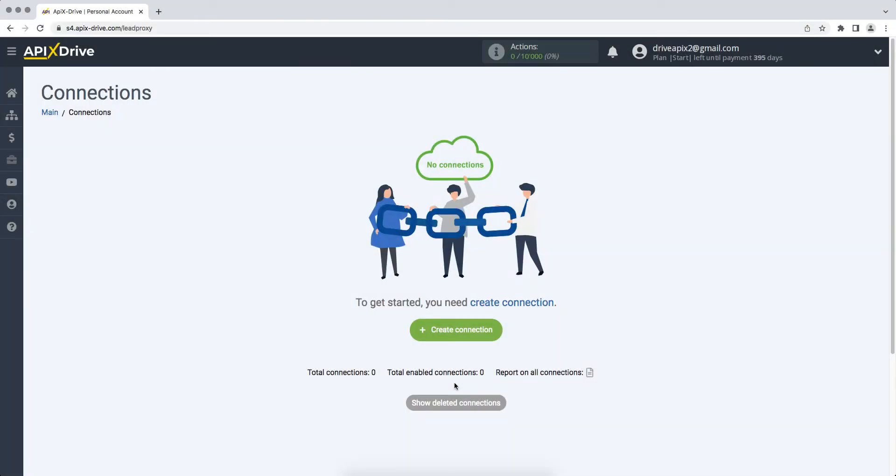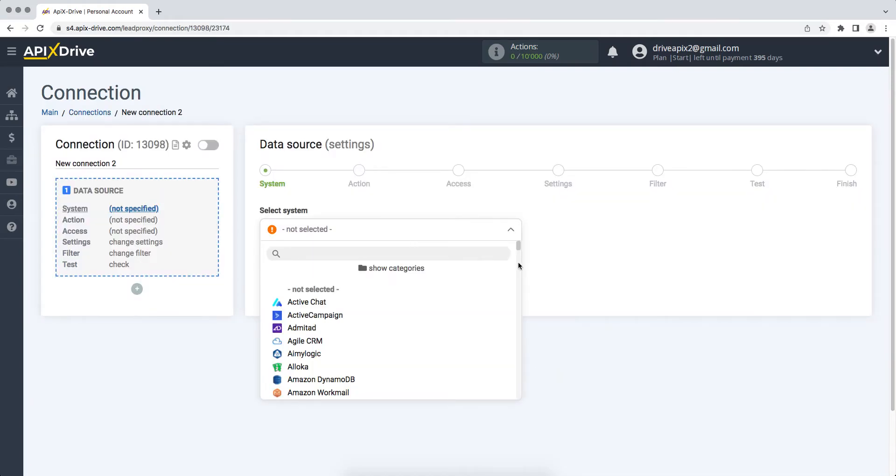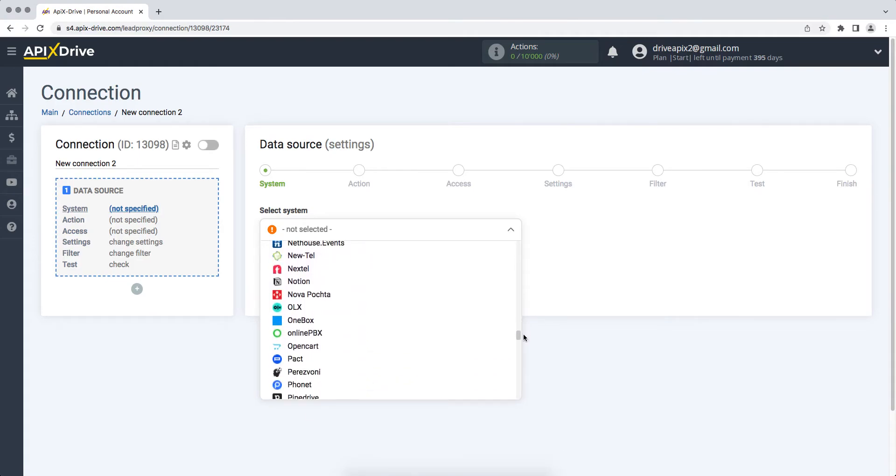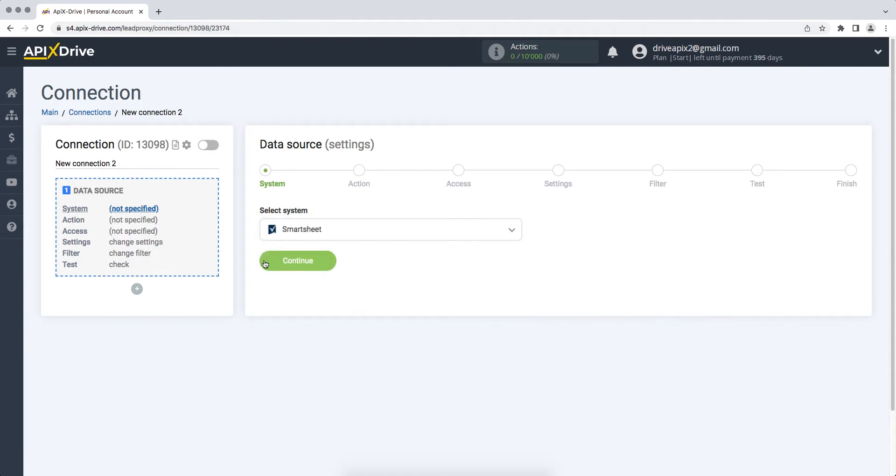First you need to create a new connection. Next you need to select the Smartsheet data source system. Then you need to select an action, get rows new.